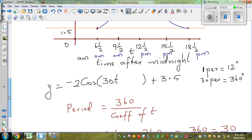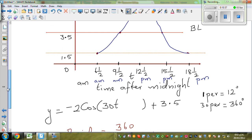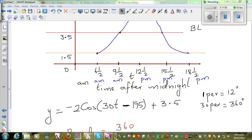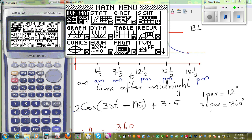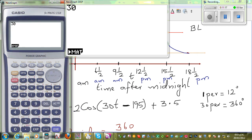Now, if you look at this: any cosine graph starts at zero. So there is a transformation here — the graph has moved to the right, so we put a minus here. This will be 195. Now I'll tell you how I got 195. To make the starting point zero, you're starting at 6.5. So 30 times 6.5 is 195. Because your basic cosine graph starts at zero, that's why I put minus 195.